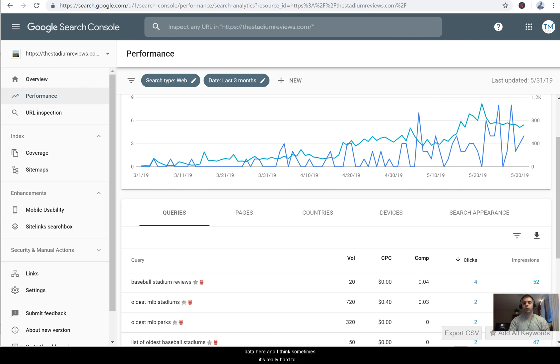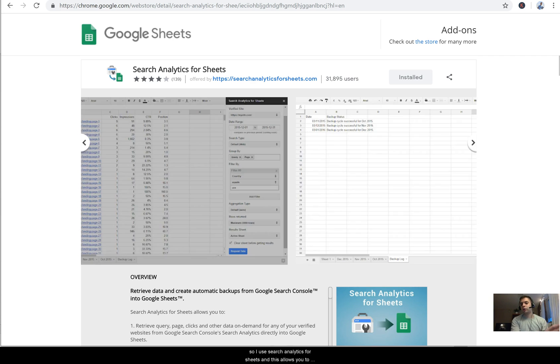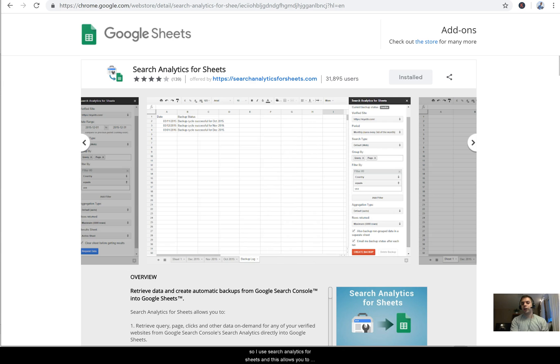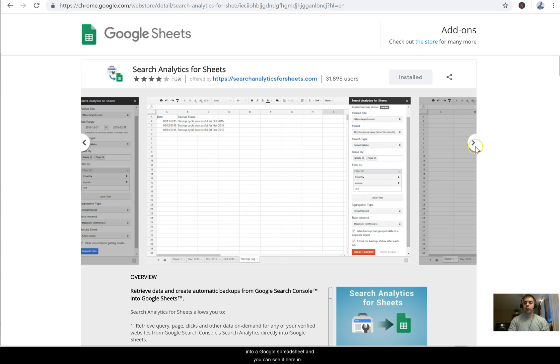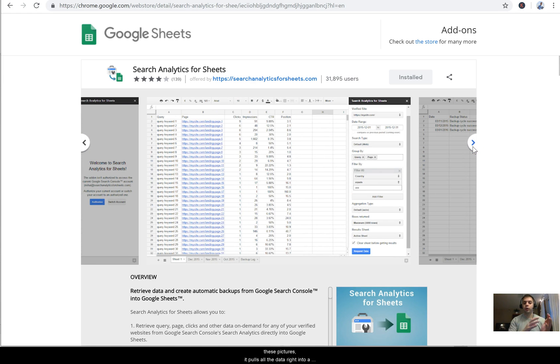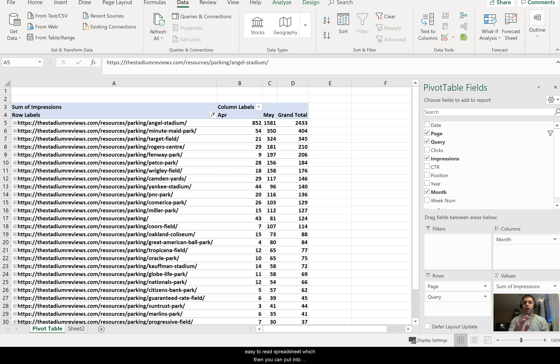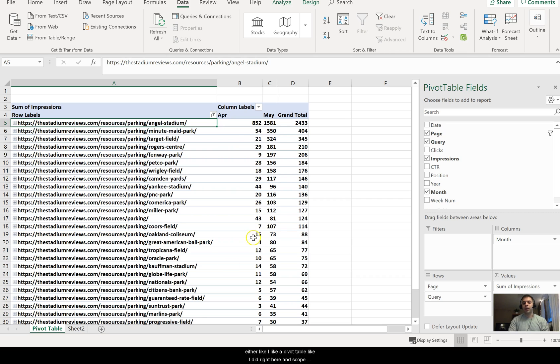So I use Search Analytics for Sheets and this allows you to use an API to pull all that data from Search Console into a Google spreadsheet. You can see it here in these pictures - it pulls all the data right into an easy-to-read spreadsheet, which then you can put into a pivot table like I did right here and really scope out opportunities.